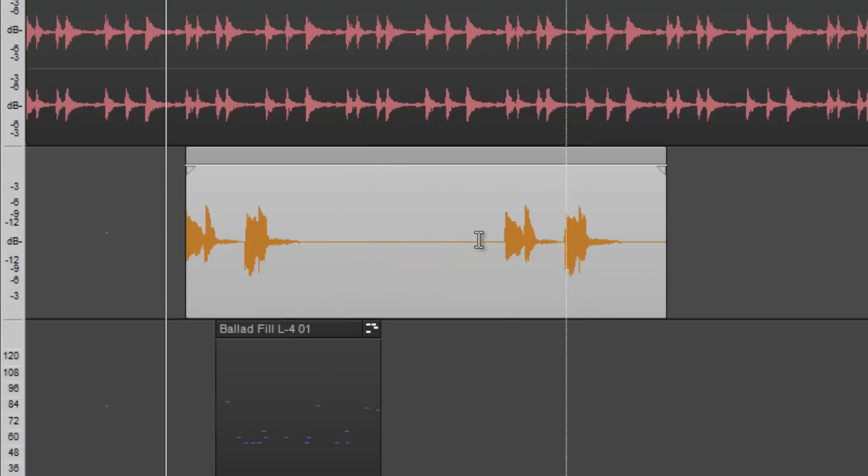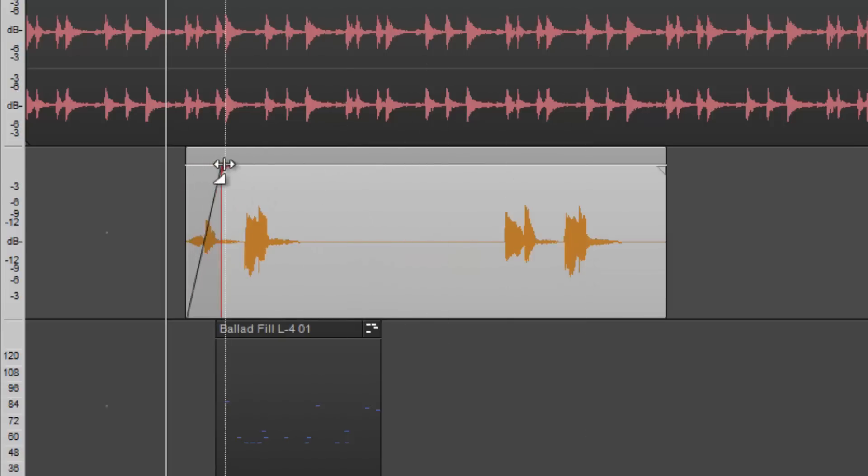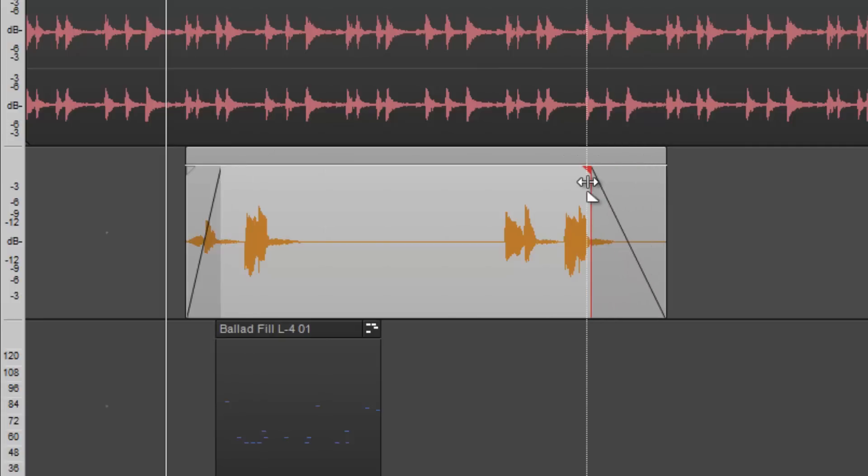On both the top left and right corners of this audio clip, the Smart Tool will dynamically change into Fade In and Fade Out functions.